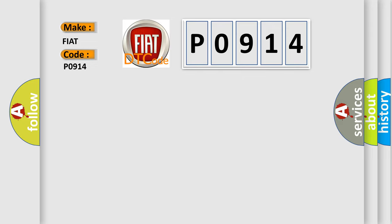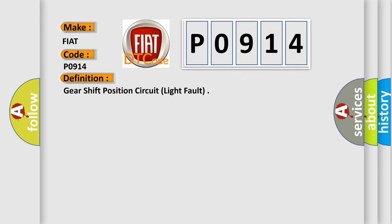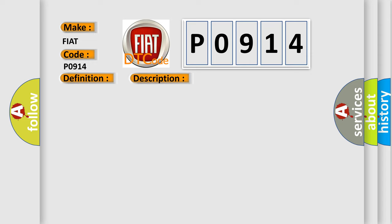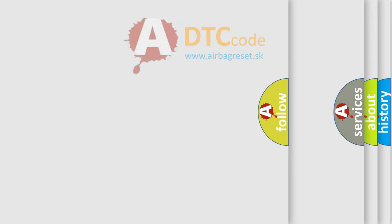The basic definition is Gear shift position circuit light fault. And now this is a short description of this DTC code: Shifter position sensor failure internal to shifter detected for one second.